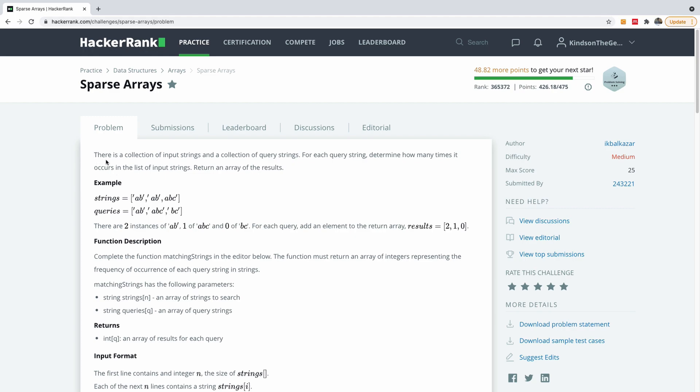Now the question says there is a collection of input strings and a collection of query strings. For each query string, determine how many times it occurs in the list of input strings and return an array of the results. So we have the input string here and we have the queries here. In this case, there are two instances of ab, right? ab is one, it is two.